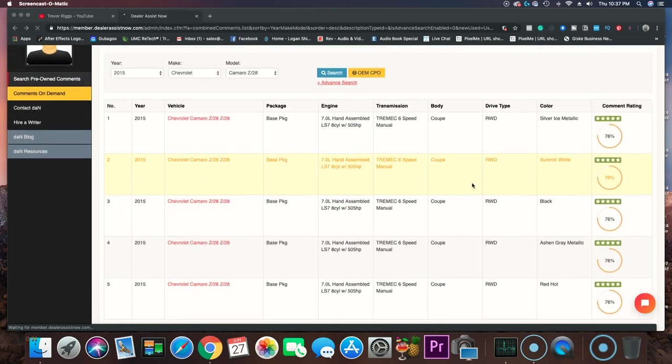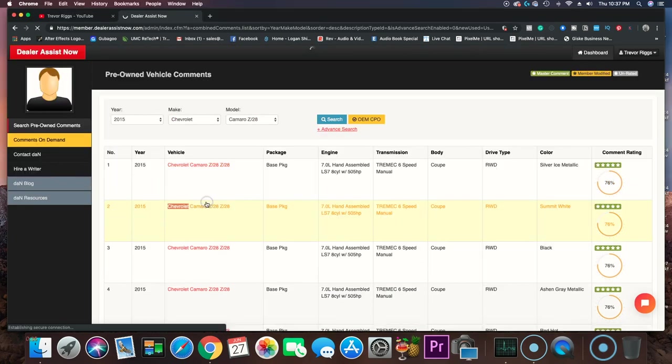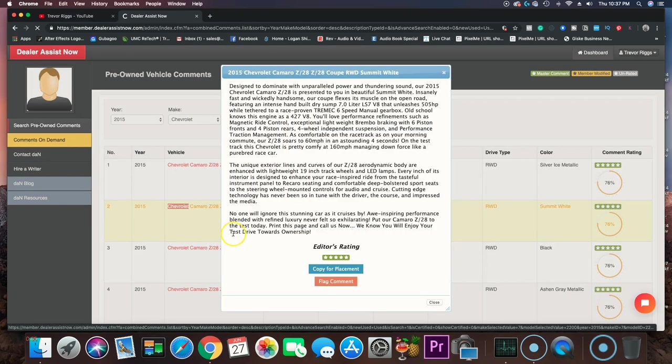I could be wrong, so if I am, don't shoot the messenger. But anyway, let's take a look at what a description would be for this black Z28. Click on it, it pulls it up. It's that fast.